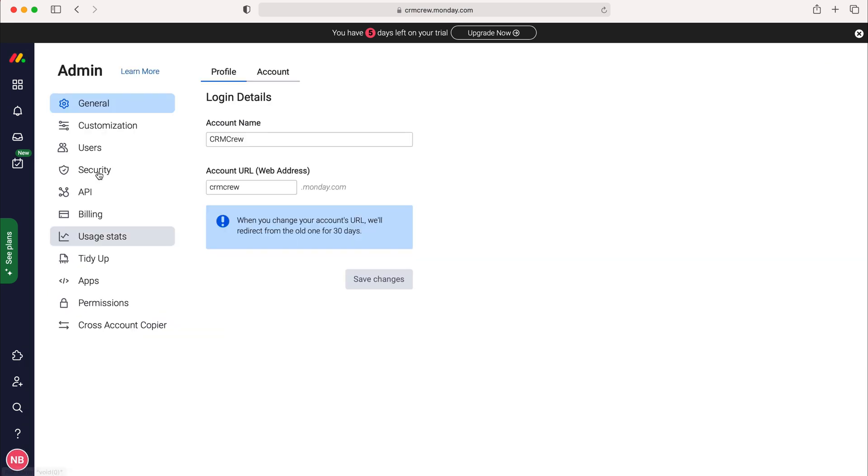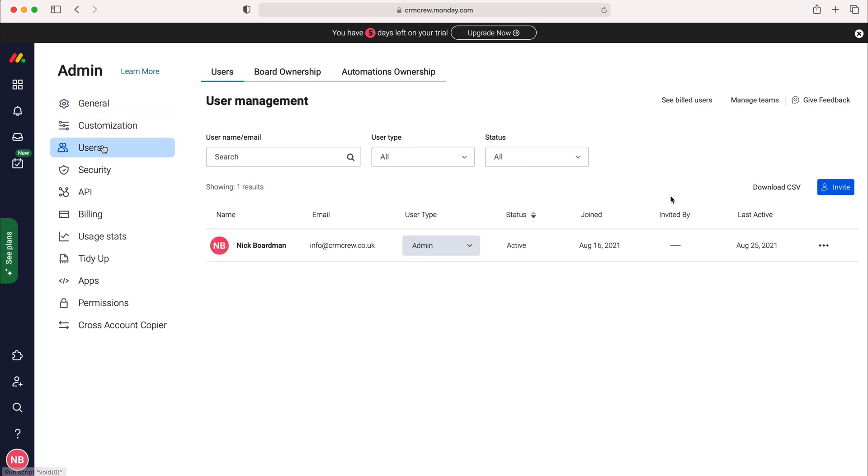We'll press that and then go down to users. As you can see here we have all the users inside of our monday.com system. In order to invite a new user we need to go to the far right here, the blue button that says invite.